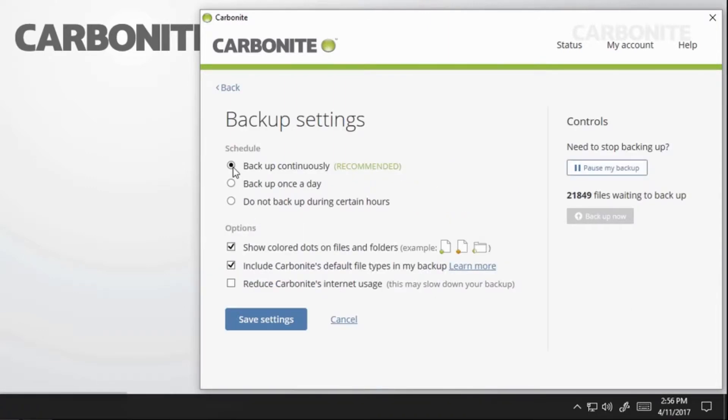Choose from three options for scheduling your online backup. Backup Continuously. This is the default selection and means that Carbonite will continue to scan your computer and backup files within 24 hours of any changes.